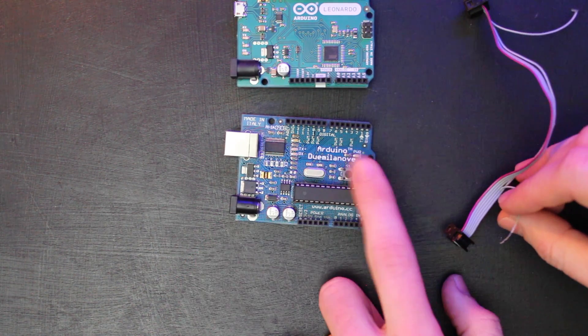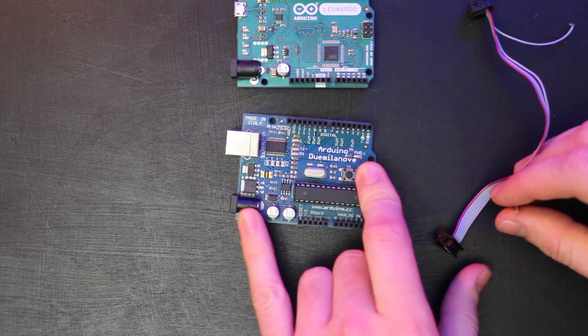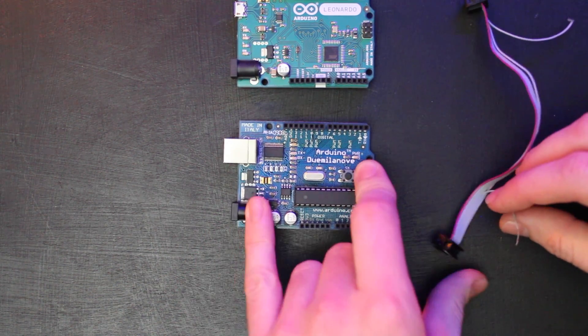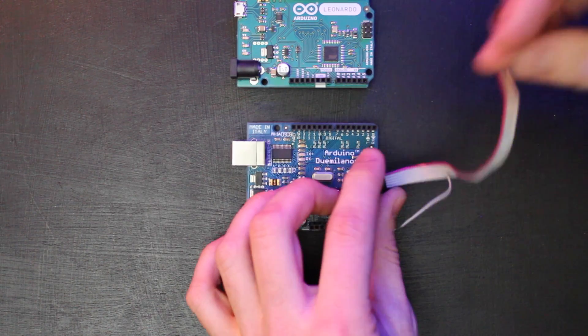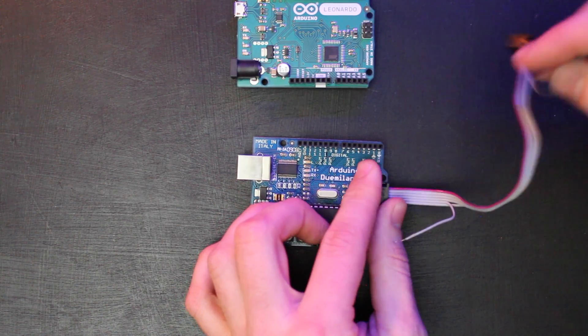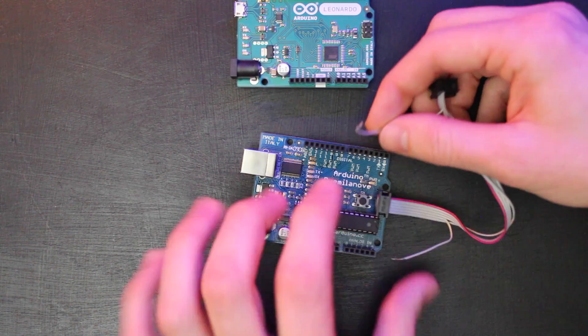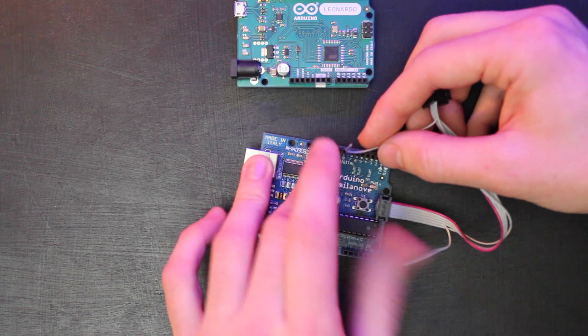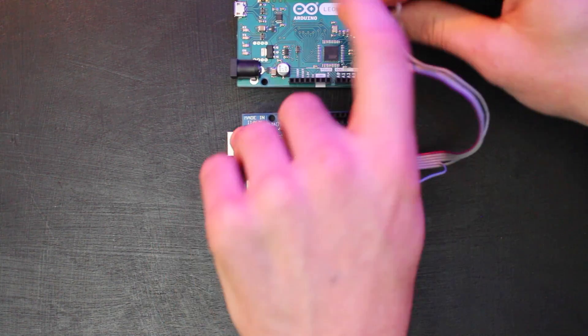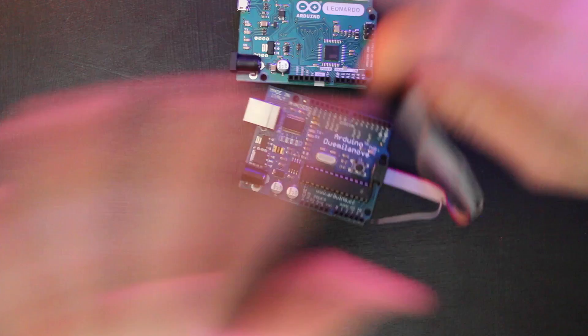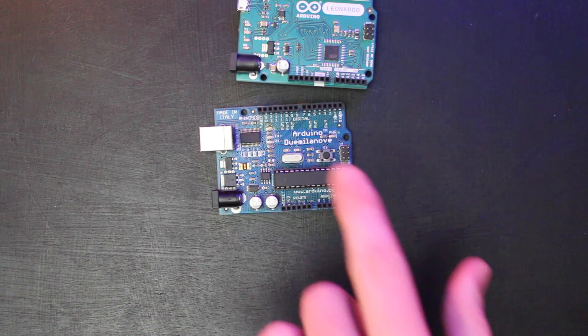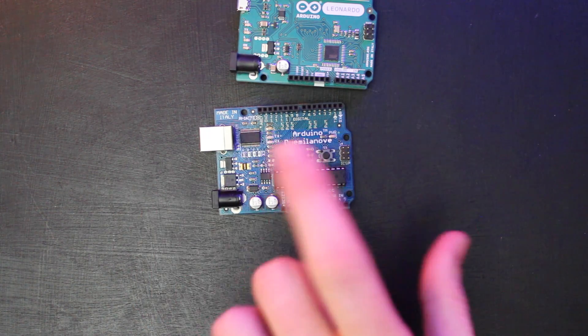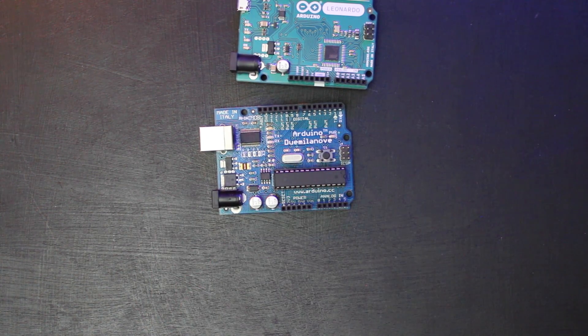The reset pin on your programming header is not hooked up. But instead, it's hooked up to the chip selector slave select line from your programming Arduino to the reset of your target Arduino. And I'm going to explain all of that here in a second.